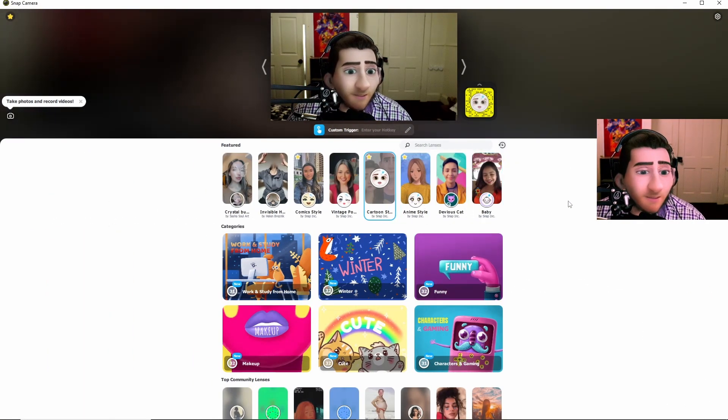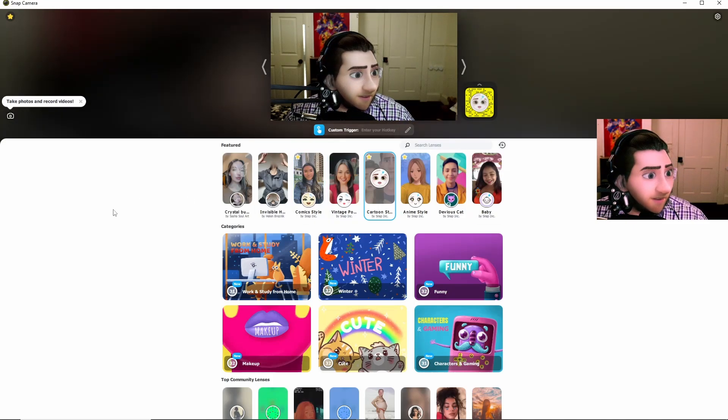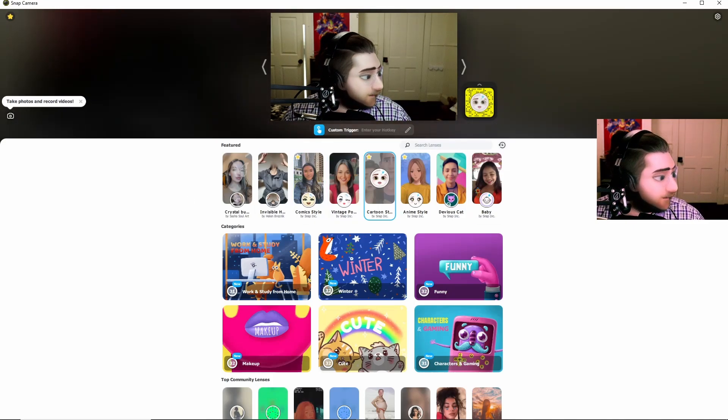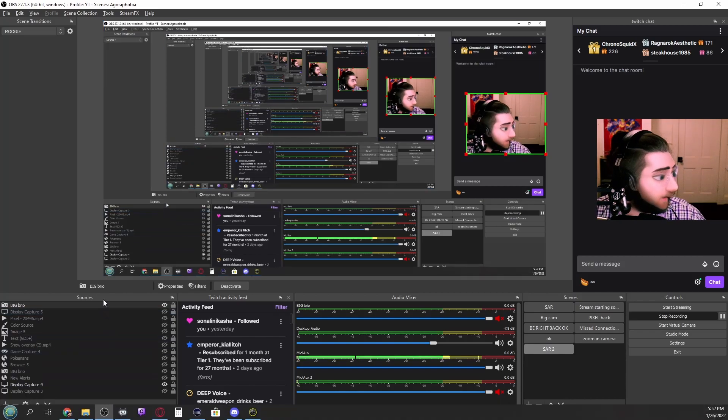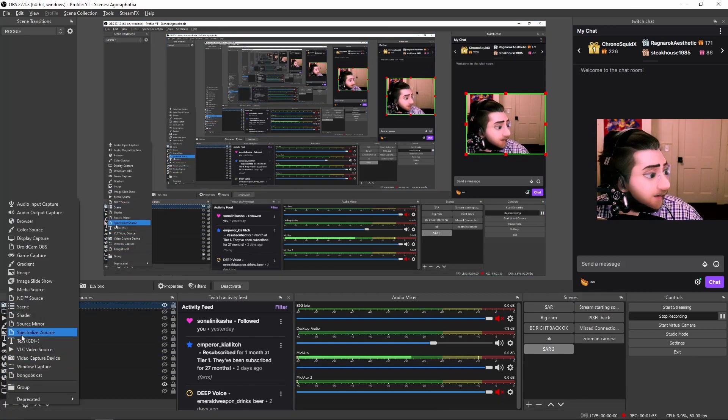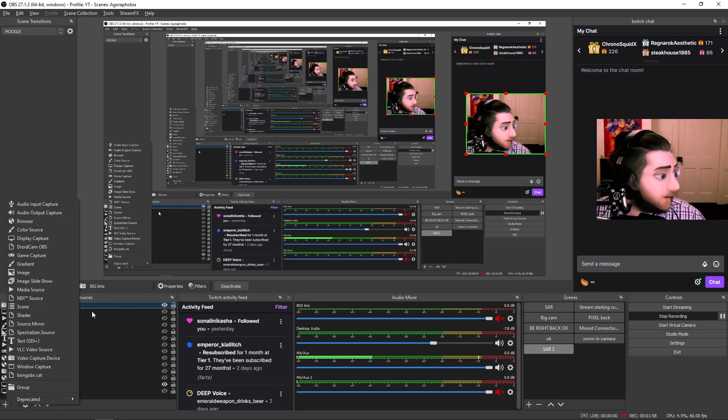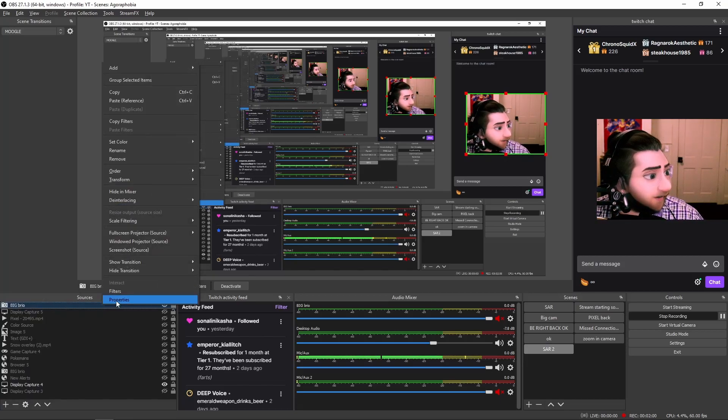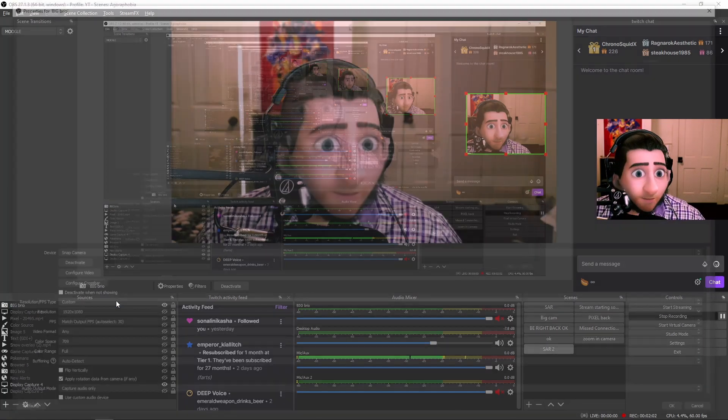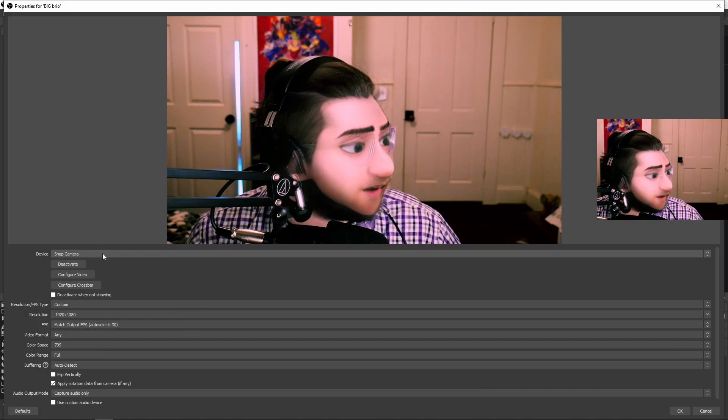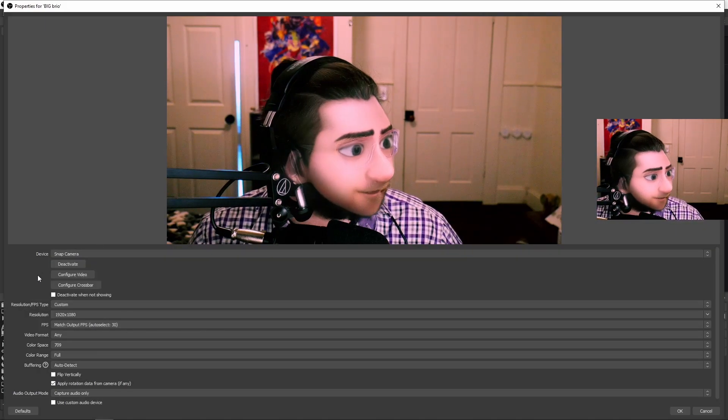So once you have it showing right here, you can then go over to your OBS and then add a video capture device. As you see, I already have it on mine right there. Go over to properties, and then change the device to Snap Camera.